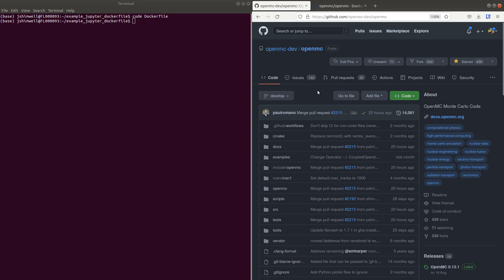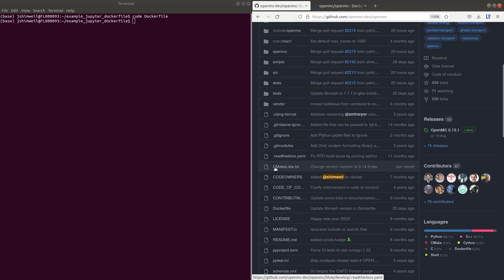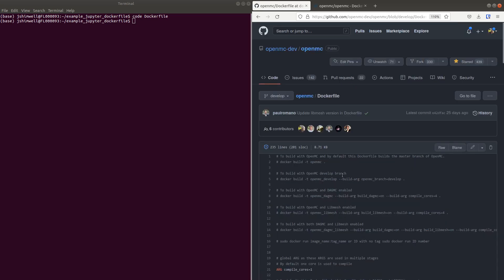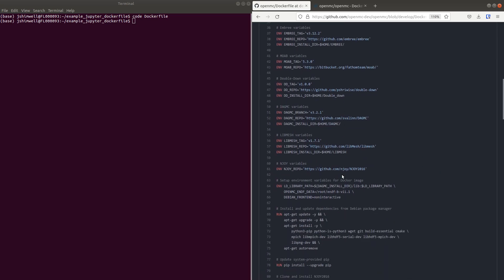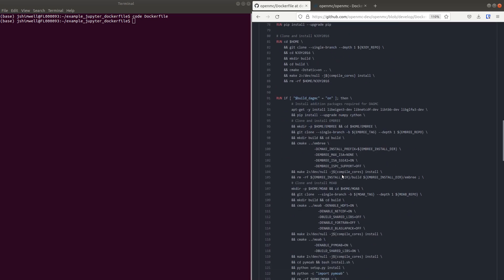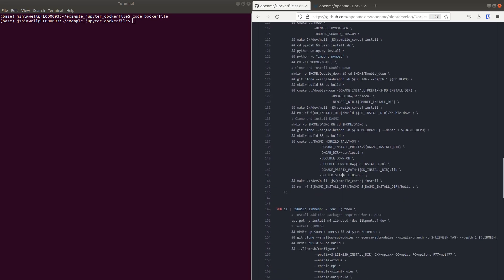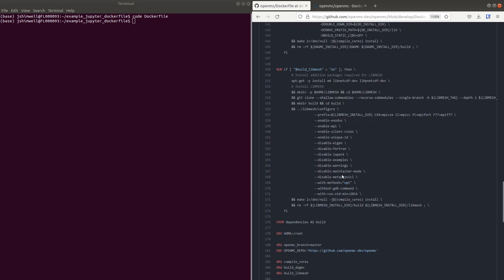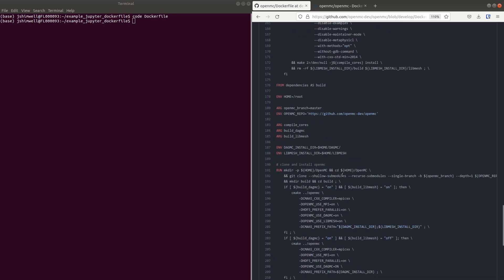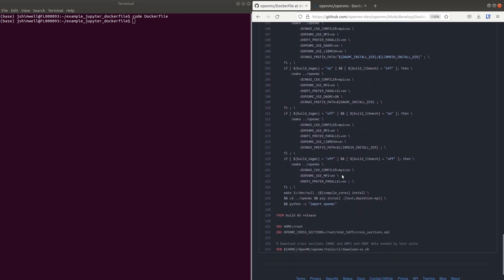A quick tour of the OpenMC Dockerfile with Jupyter. The Dockerfile can be found on the OpenMC repo and it's got a lot of nice options, like you can include DAGMC or libmesh.